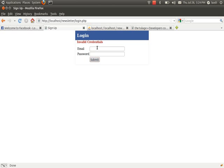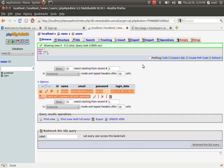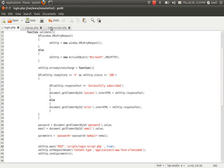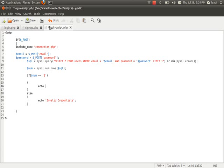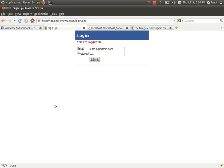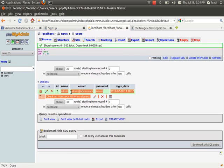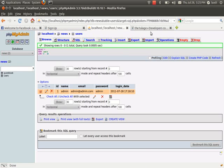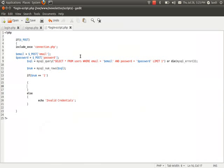Now it says 'invalid credentials' because we didn't enter anything, and the query found no matching entry. Let me add echo 'you are logged in' inside the success condition. I enter admin@admin.com and admin as the password — it says 'you are logged in', which means it found one matching row for that email and password combination.